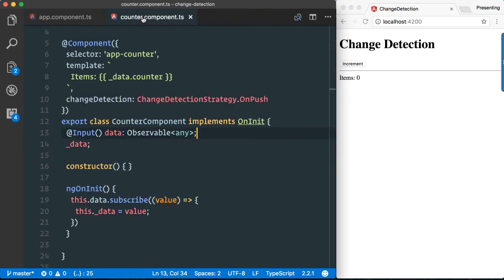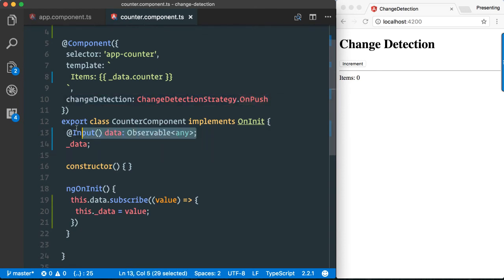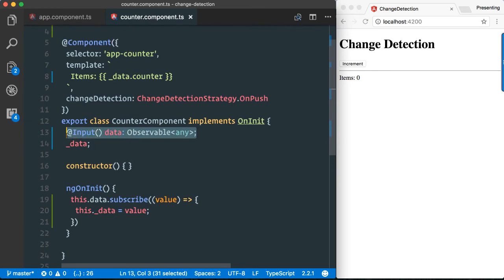Now, if you go inside our counter component, we still have activated the OnPush strategy. So basically our input never changes, the reference never changes. That observable will never change its reference because it's rather like an open data pipe which continuously streams values inside.